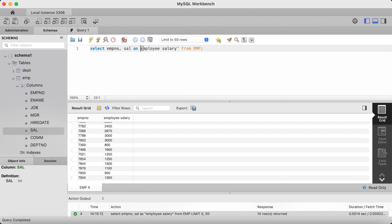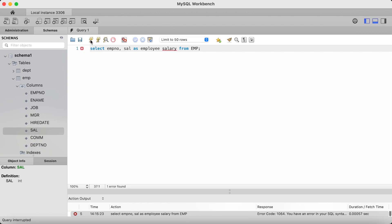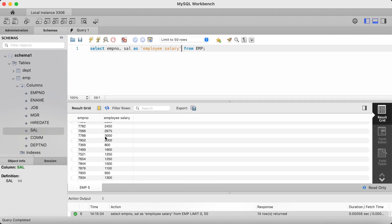If I was to remove the double quotes, we would get an error, as you can see. Note that you can also use single quotes in MySQL, but some database management systems only allow the use of double quotes.